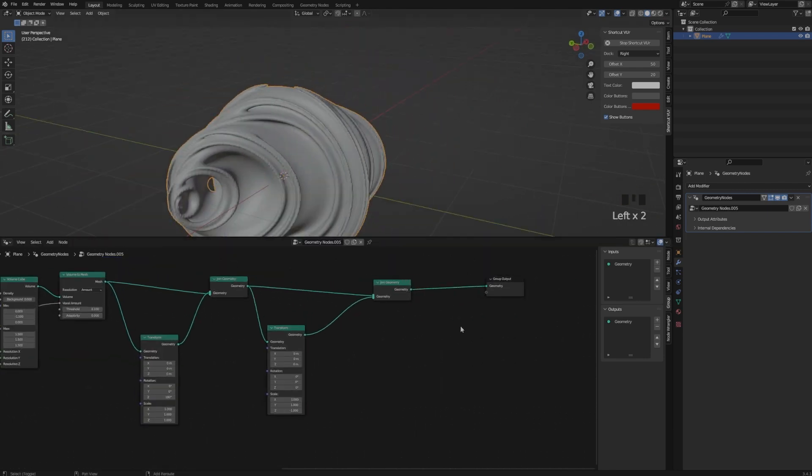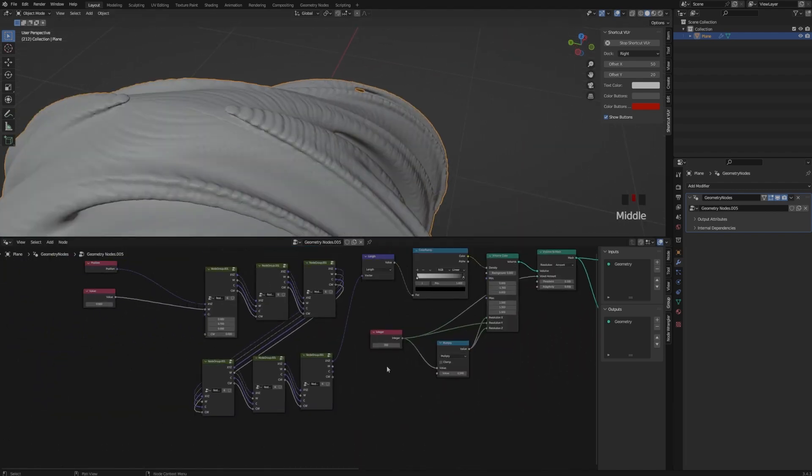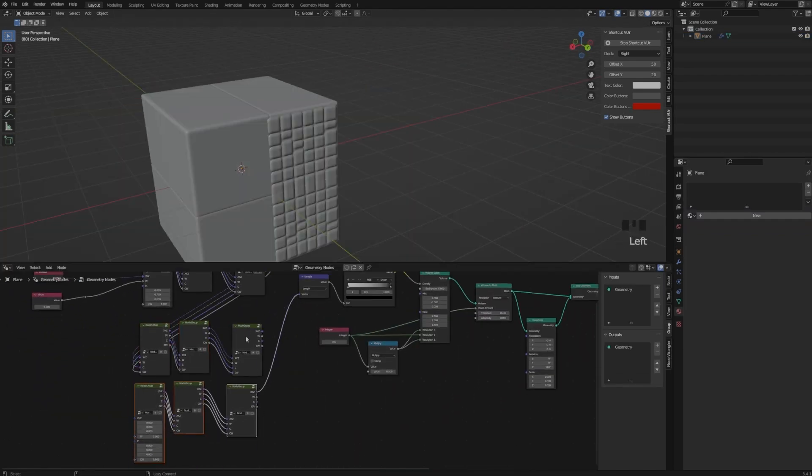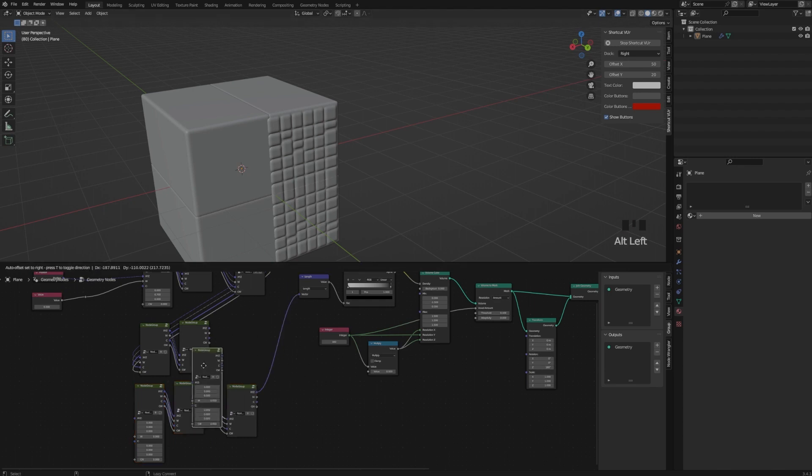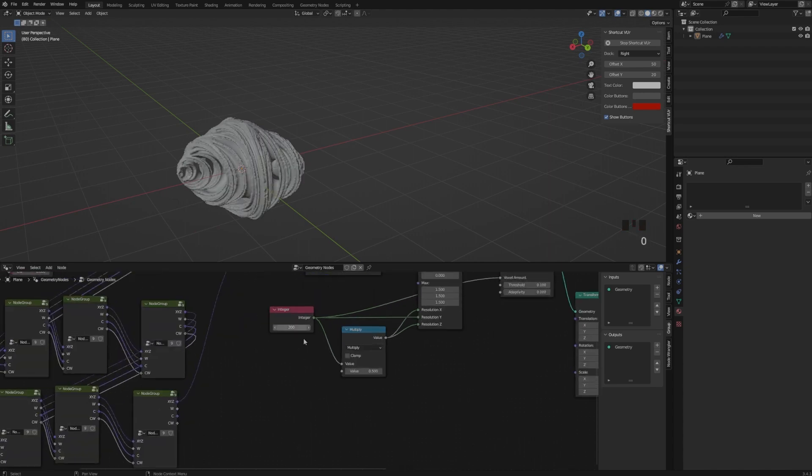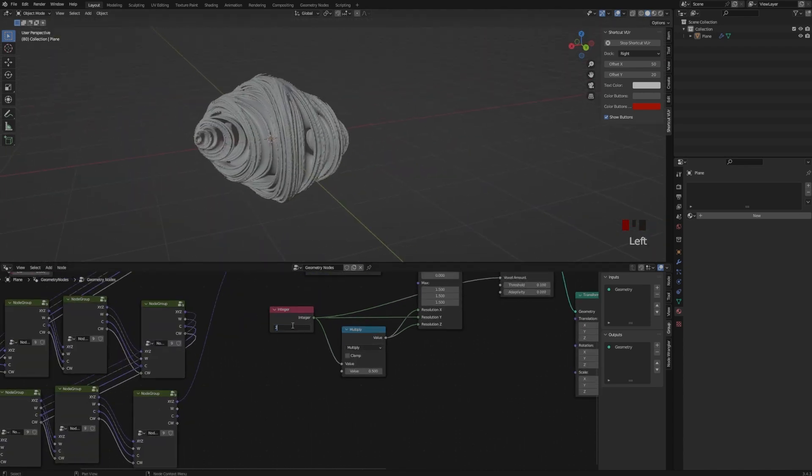The last thing is just adding a shade smooth and a bit more iterations. And this is it. If you want to add materials, you just have to add a set material and create a material for your Julia. And yeah guys, I hope you liked this video. Please give it a like, subscribe, and I will see you in the next one.